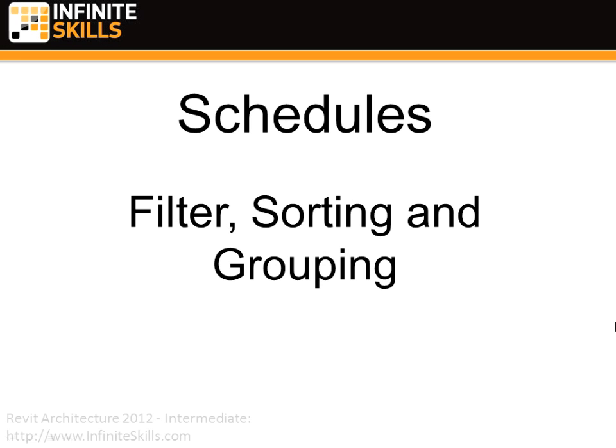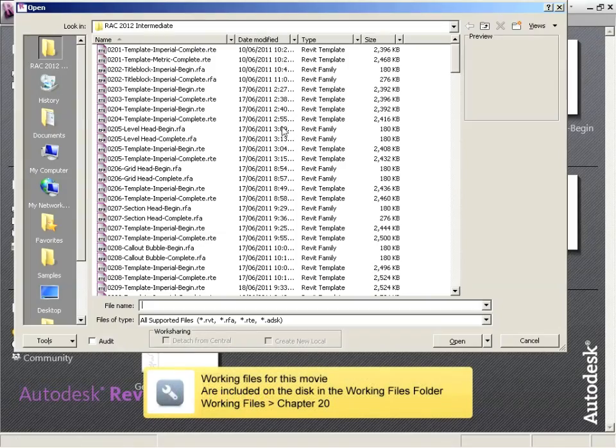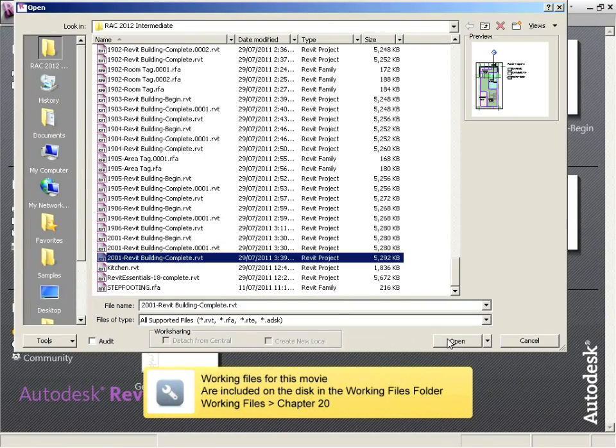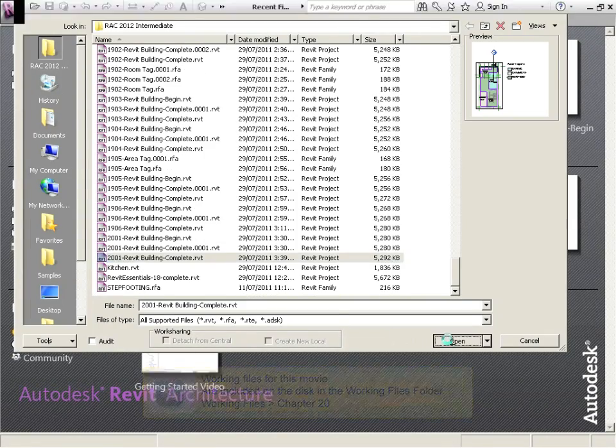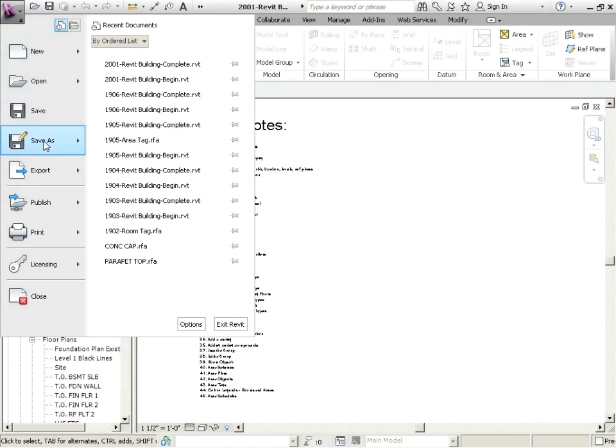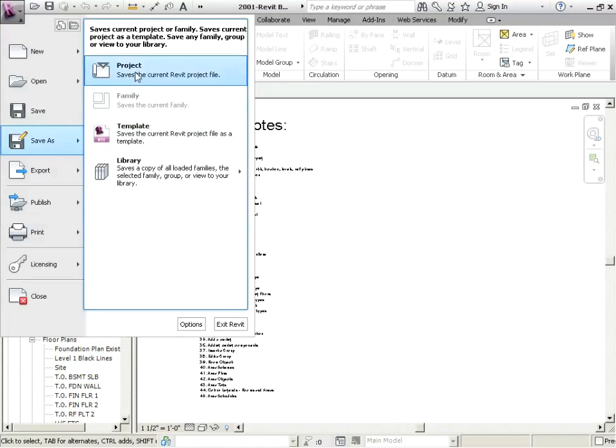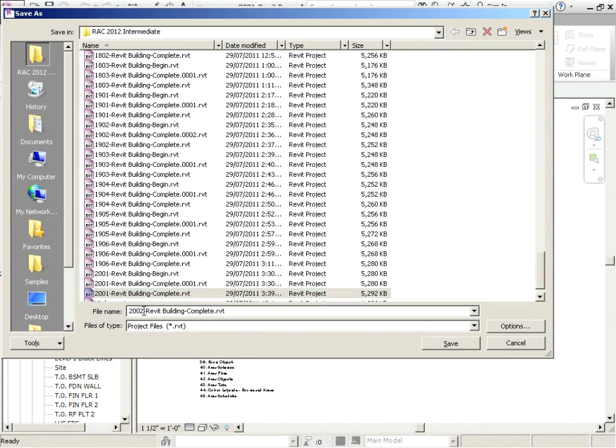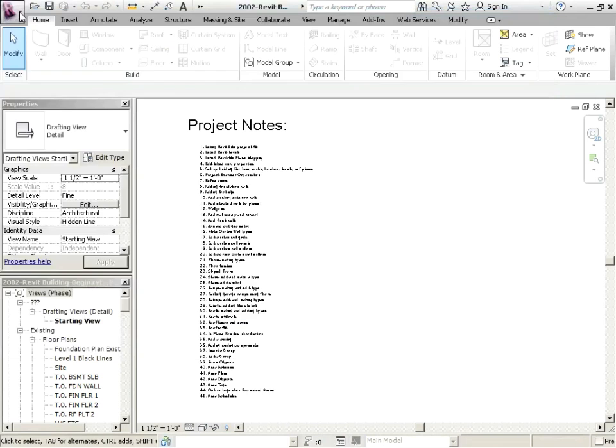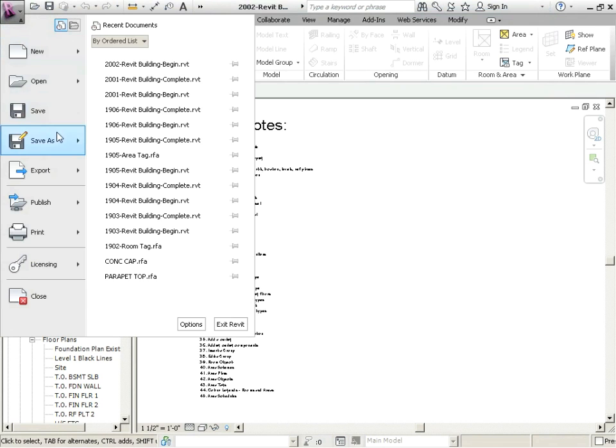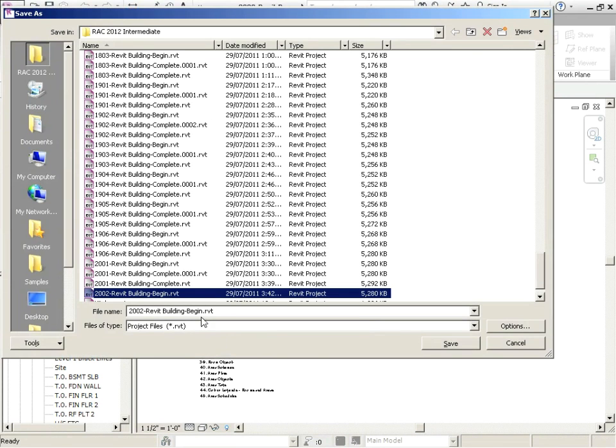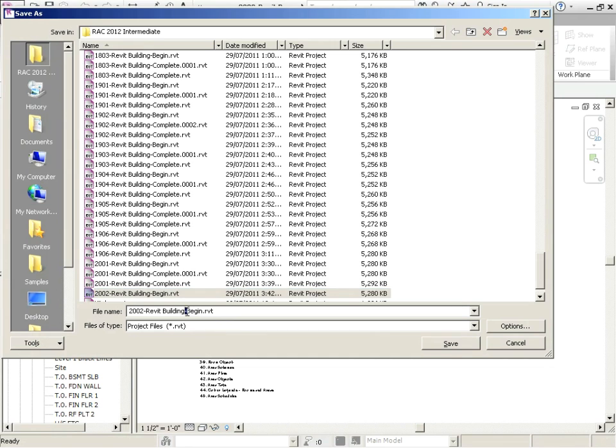Schedules, filter, sorting, and grouping. Alright, picking up where we left off. We're going to save as 2002. Let me save as again, 2002 complete.